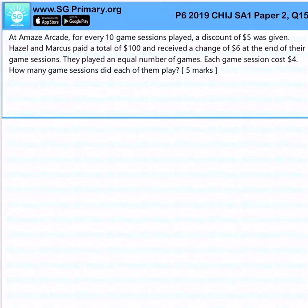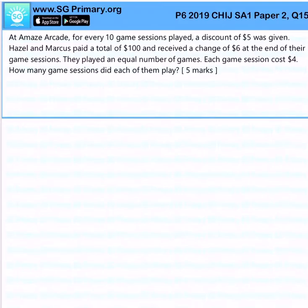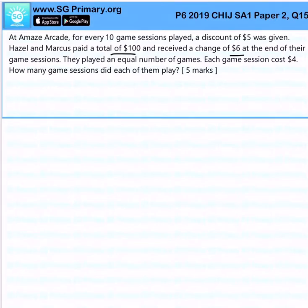At this arcade, for every 10 game sessions played, a discount of $5 was given. Hazel and Marcus paid a total of $100 and received change of $6, which means they spent $94. They played an equal number of games, and each game session cost $4. How many game sessions did each of them play?